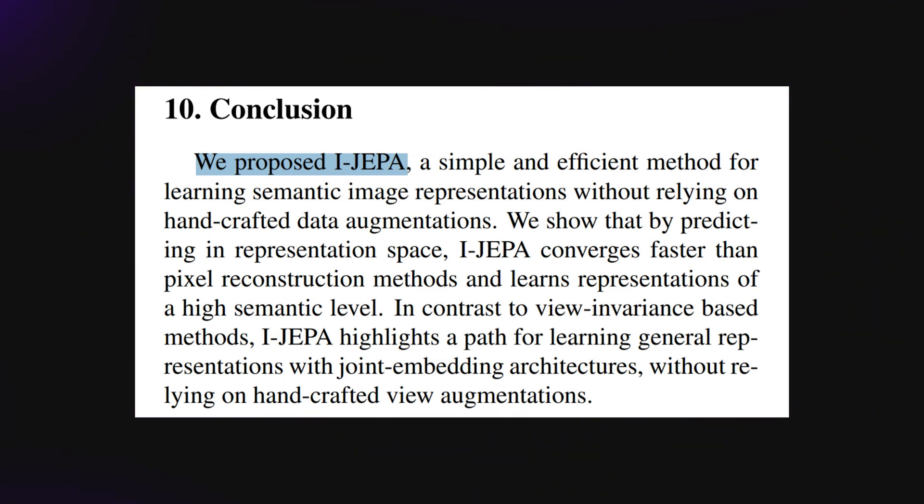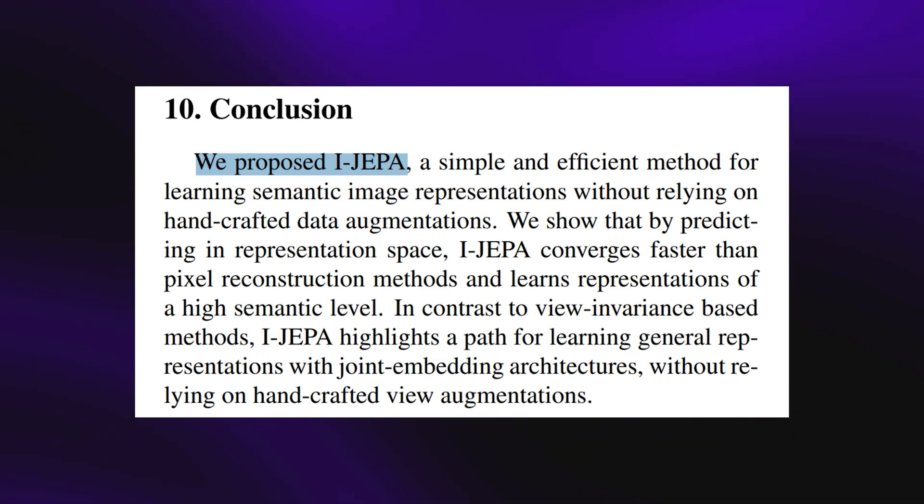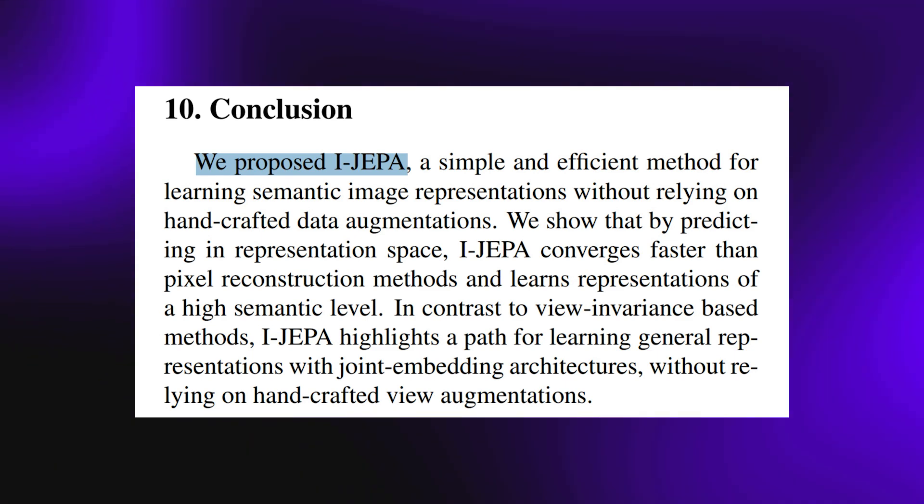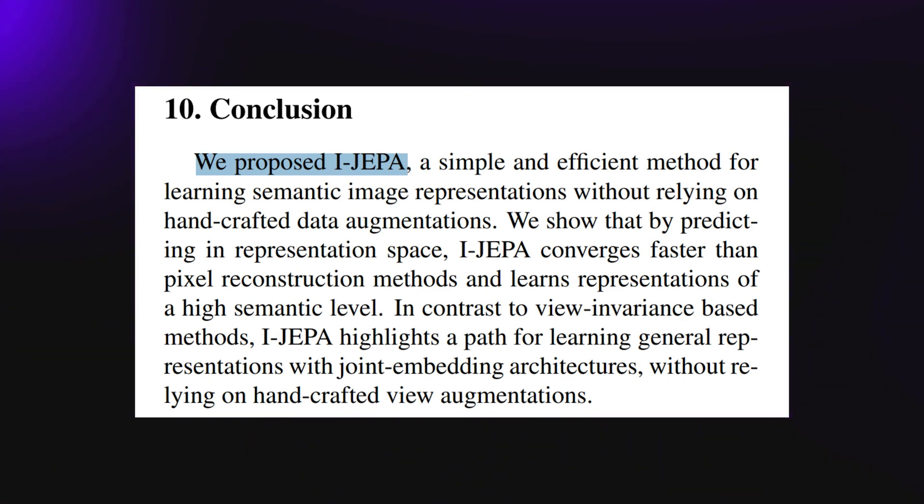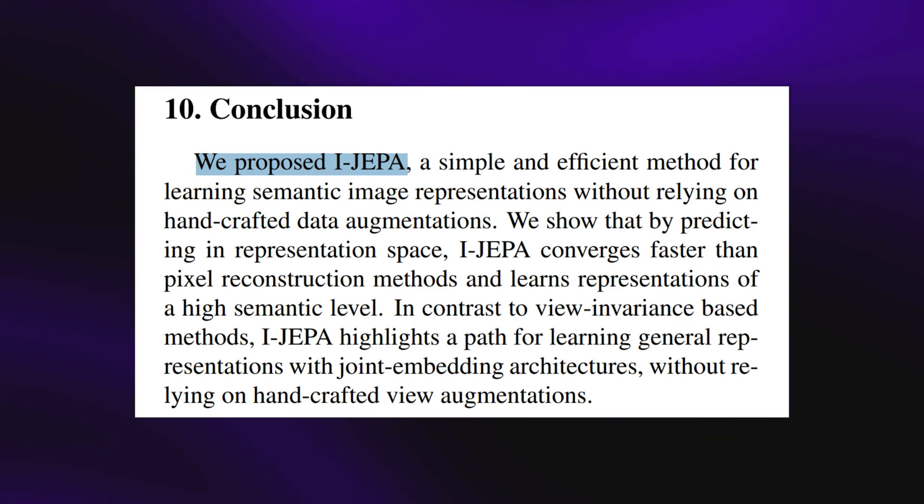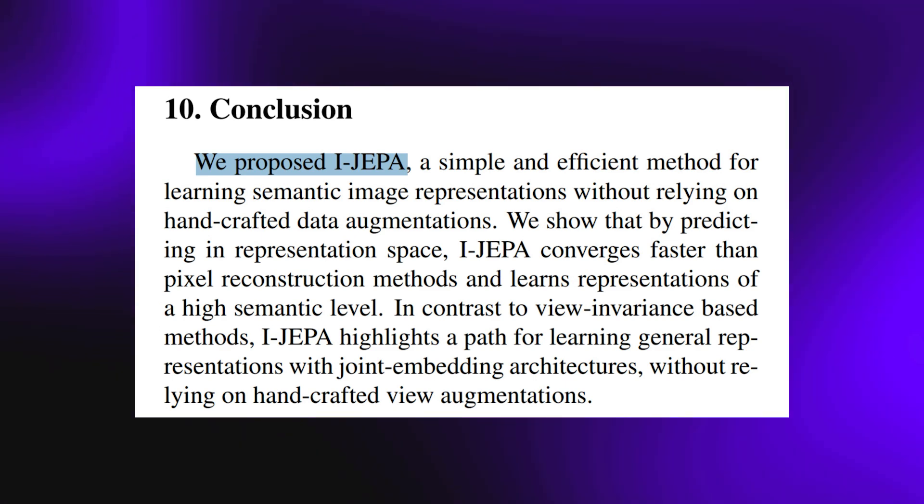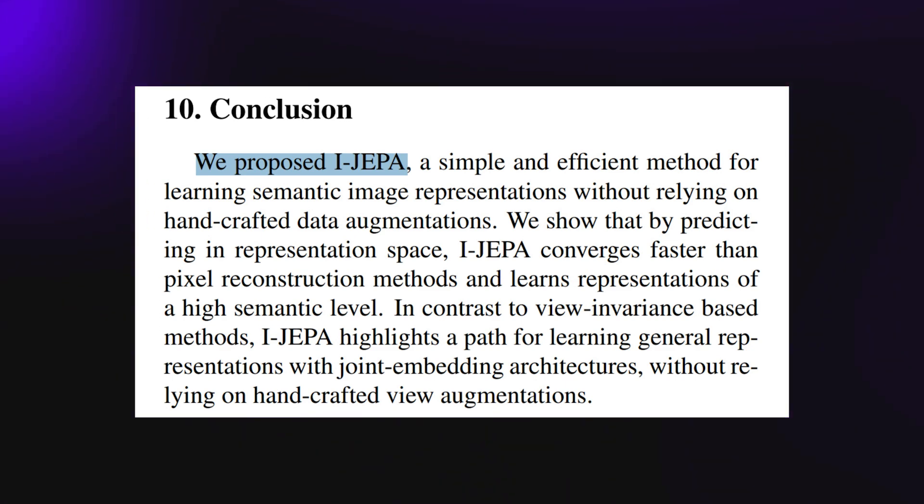In contrast to view invariance-based methods, iJEPA highlights a path for learning general representations with joint embedding architectures without relying on handcrafted view augmentations.